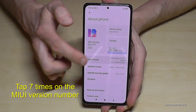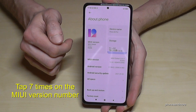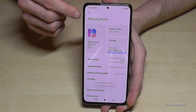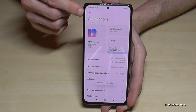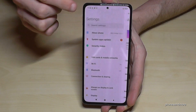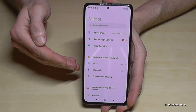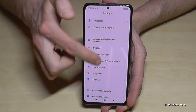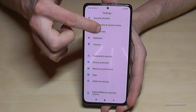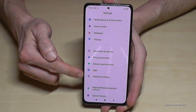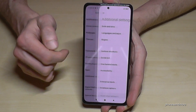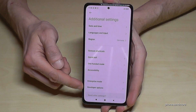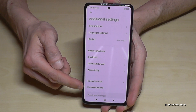At the end you will see a count on there and now we are developer for the phone. Just go back one step so that you're back in the general settings, and now we have to scroll down to the point additional settings. Here at the end we will have the developer options.